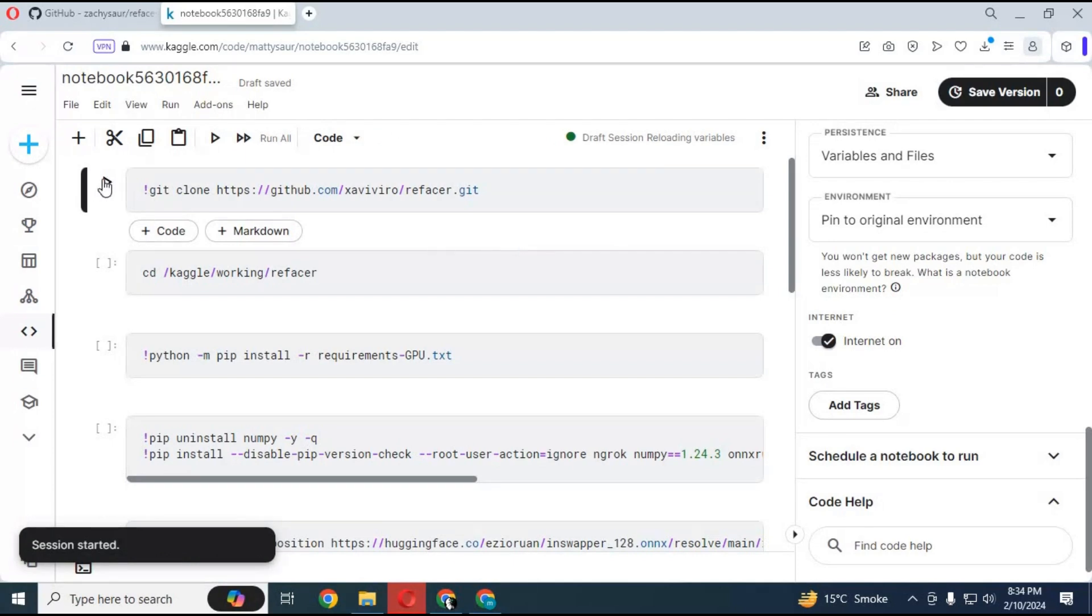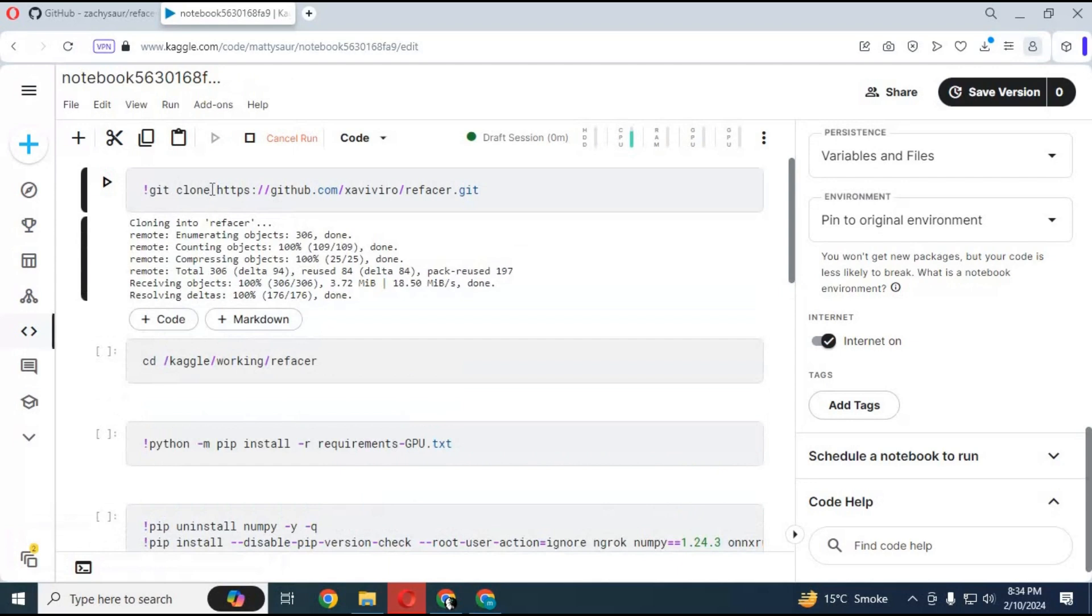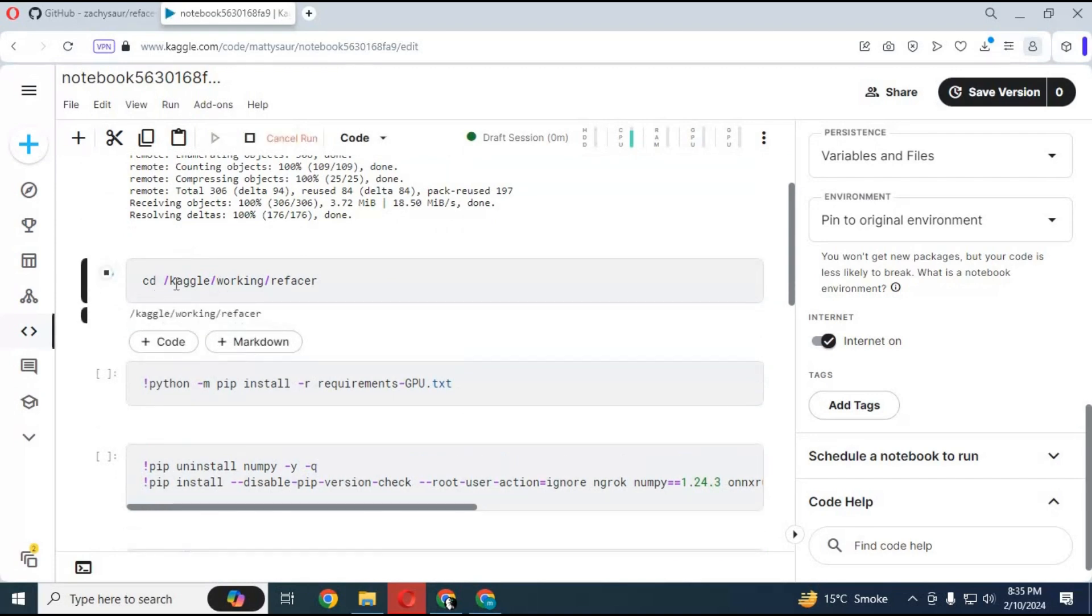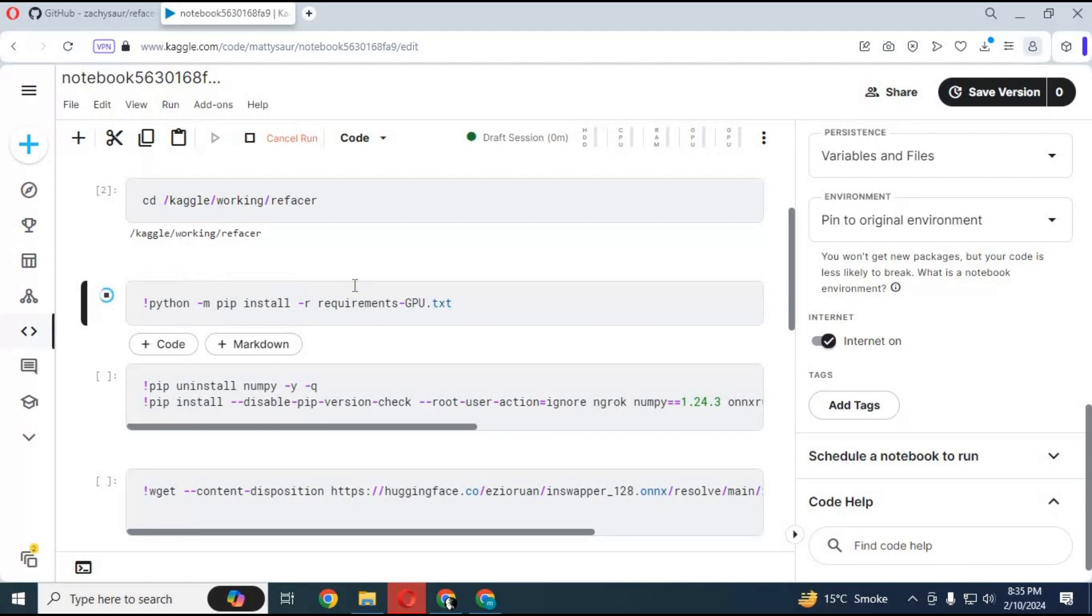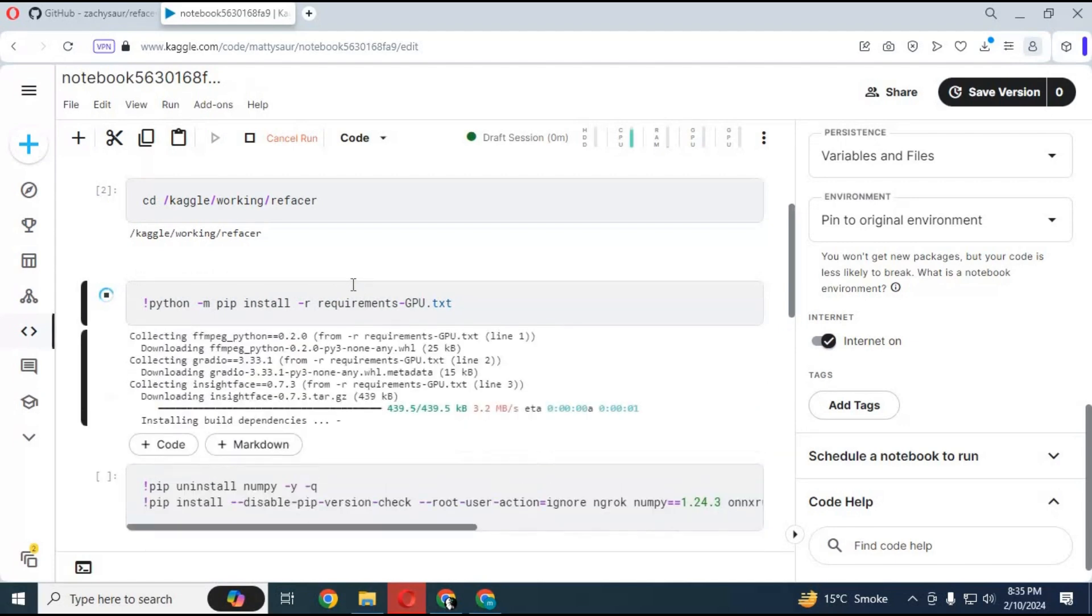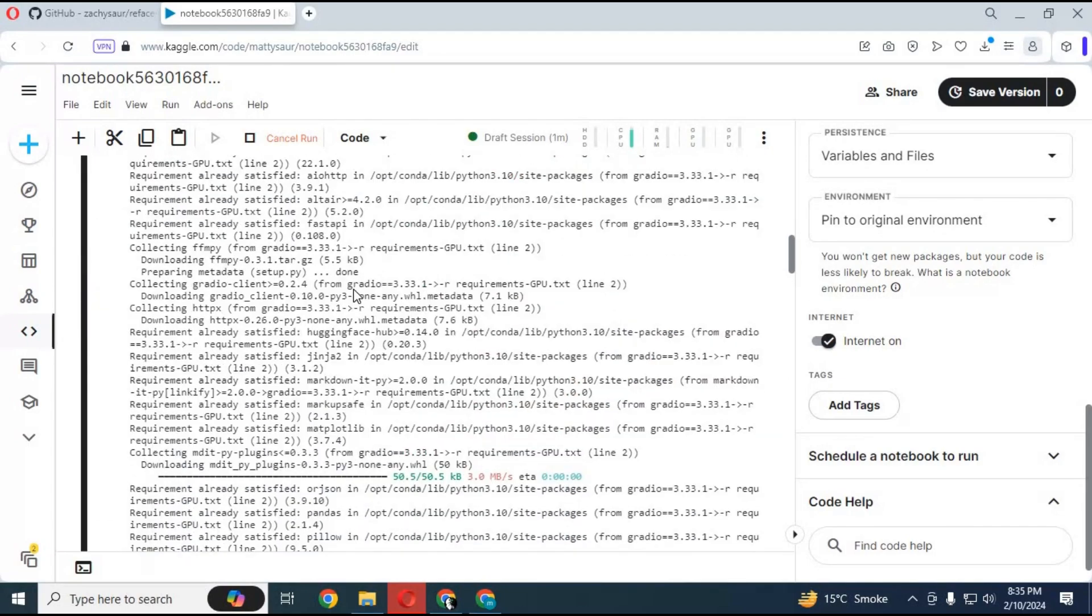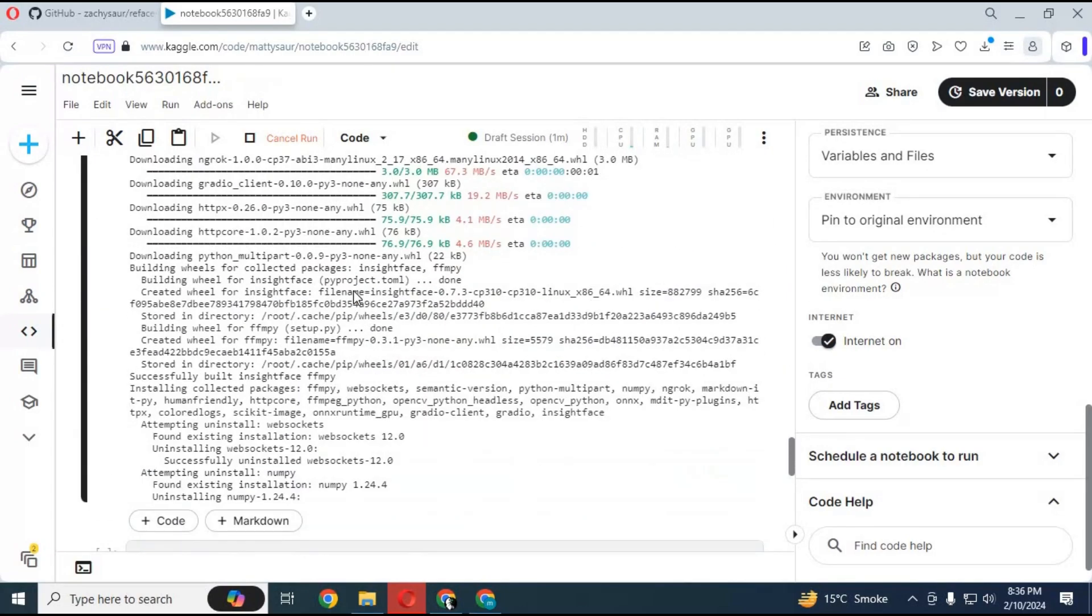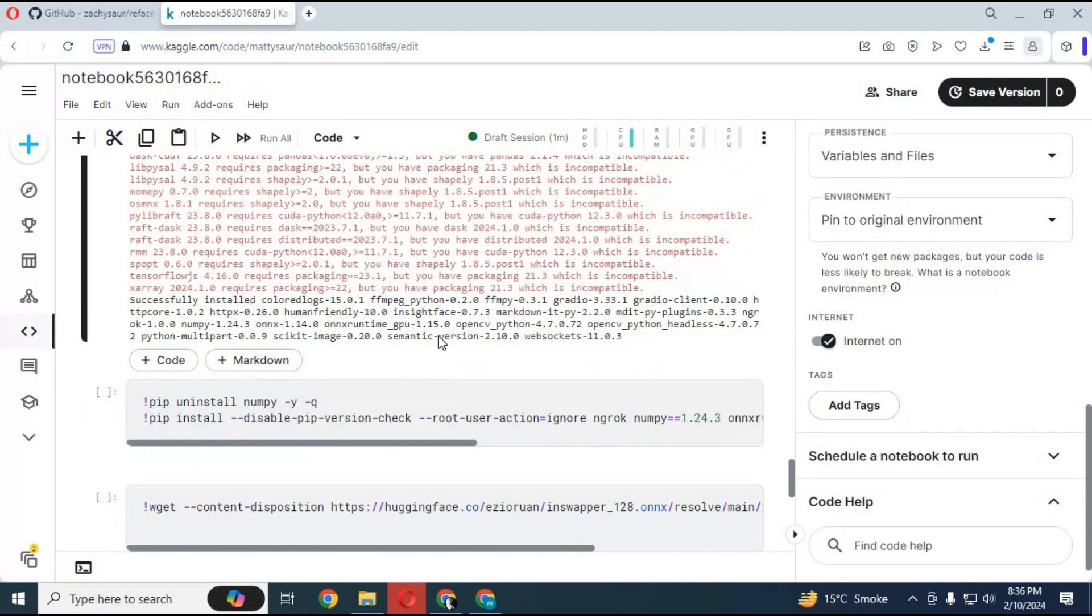After the session starts, run the first, second, and third cells without any changes. Run the fourth cell without any changes.